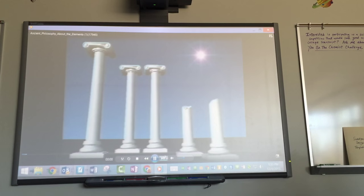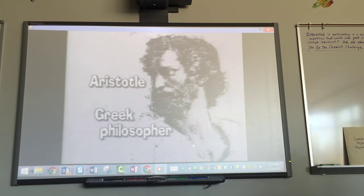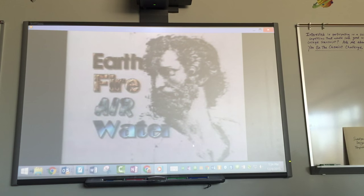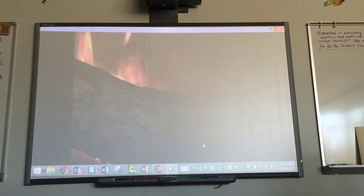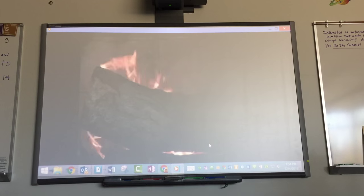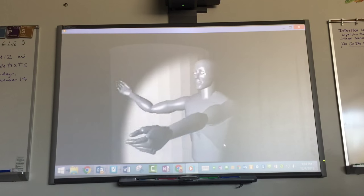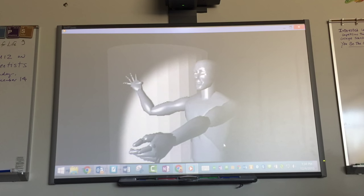People in ancient times thought about elements. Aristotle, a Greek philosopher who lived more than 2,000 years ago, taught that only four elements were used in various combinations to make everything in the universe. He identified these elements as earth, fire, air, and water. When a piece of wood burns, you can see the fire escaping as flames, the air escapes as smoke, and the ashes left represent the earth. So wood is made of fire, air, and earth. To people living at the time, this made very good sense, and Aristotle's ideas about the four elements were widely accepted.